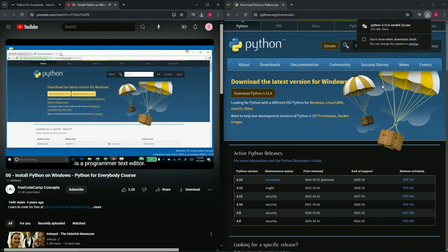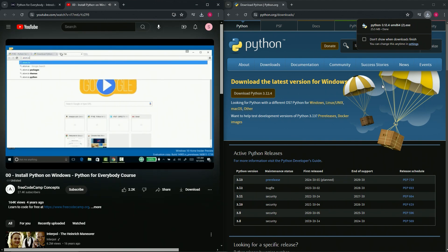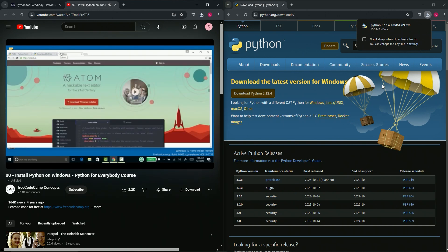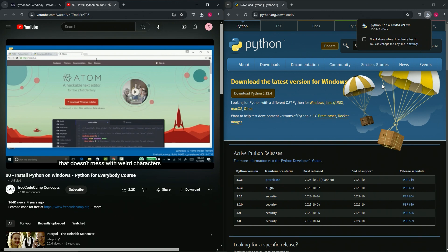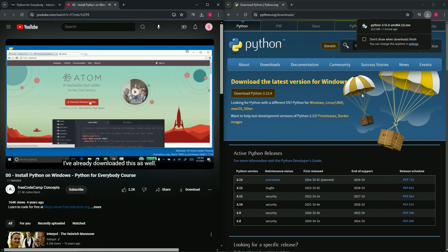The other thing we need is a programmer text editor. You can use any programmer text editor - we've used Notepad++, jEdit, and Atom in the past. Just don't use Word or the text editor that comes with the operating system. You need a programmer editor that doesn't mess with weird characters or formats, because Word is a word processor that auto-formats things, and Python requires exact formatting.